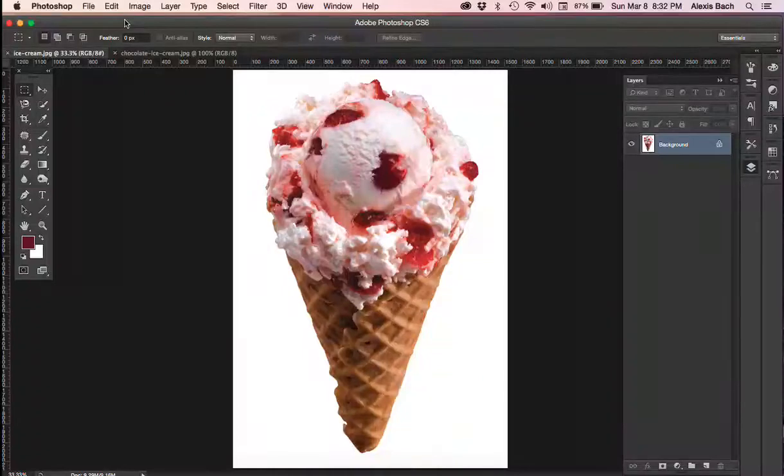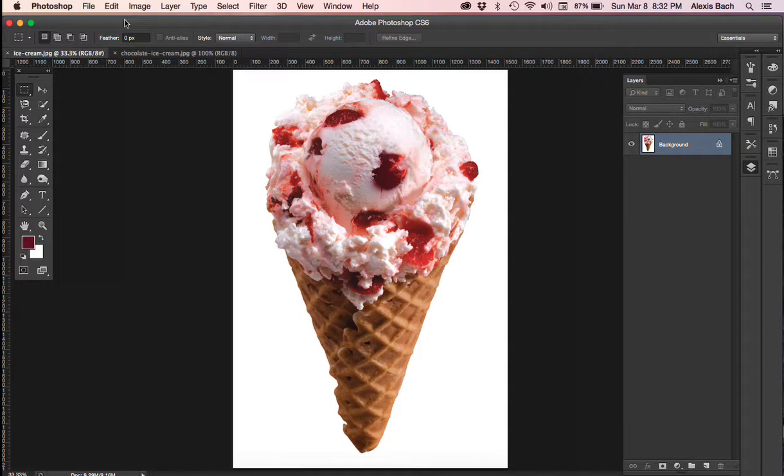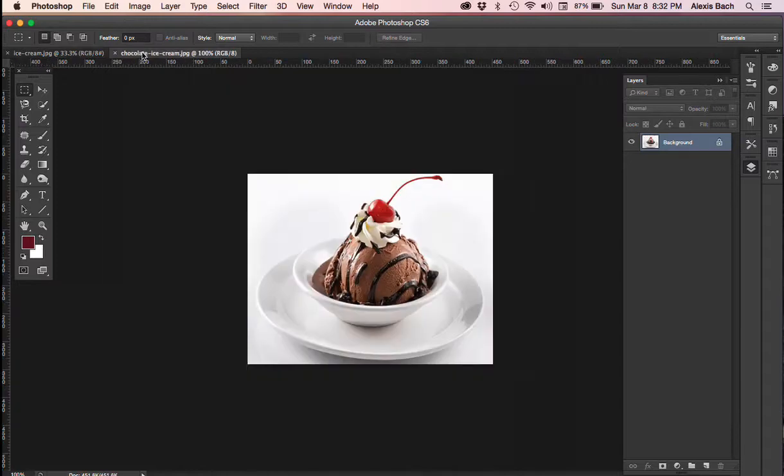In this movie we are going to prepare images for placement in InDesign. So I have downloaded two images that are two different sizes from doing a Google image search for ice cream. So here's my first one and here's my second one.